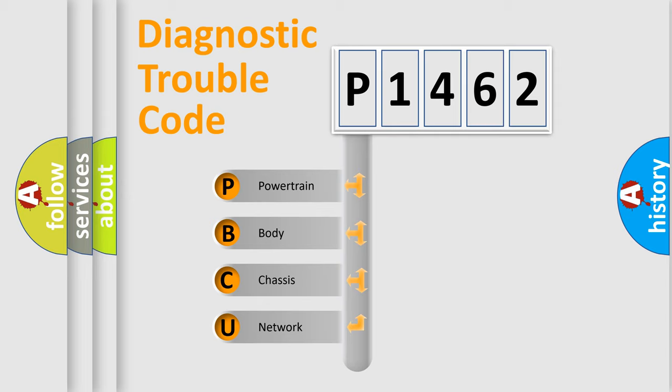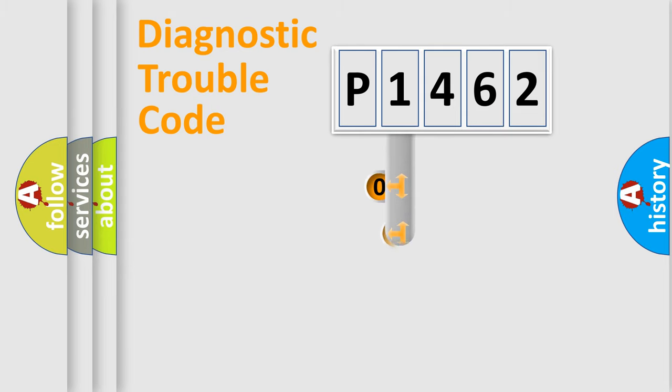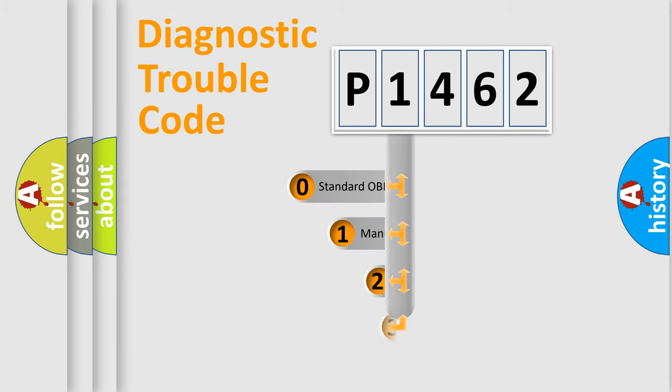We divide the electric system of the automobile into four basic units: powertrain, body, chassis, and network. This distribution is defined in the first character code.